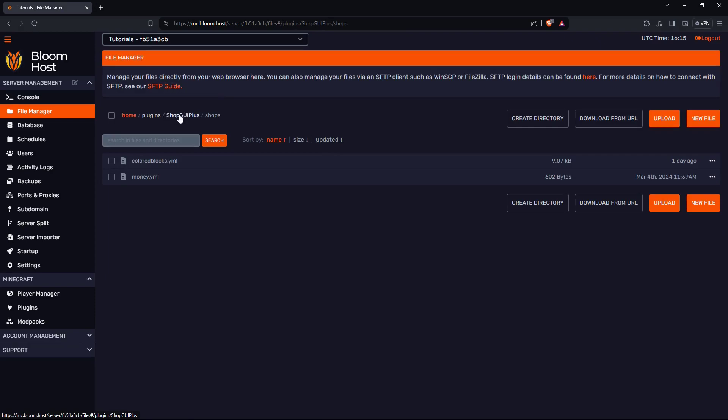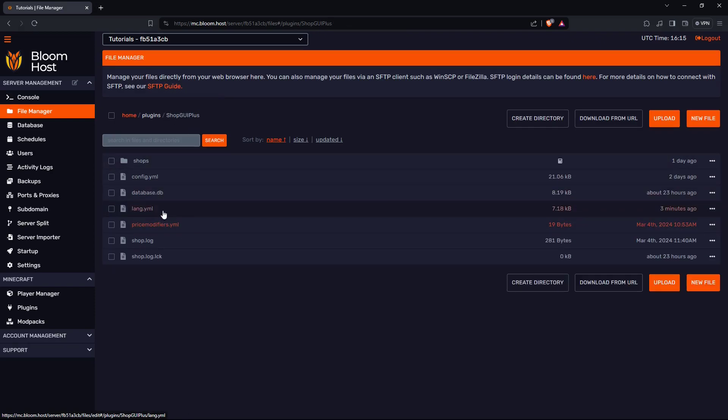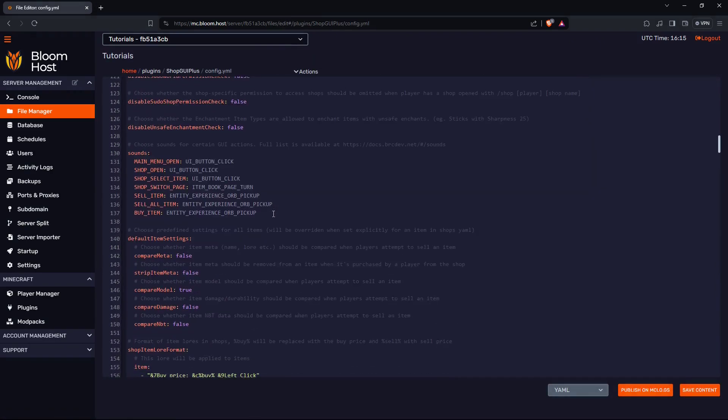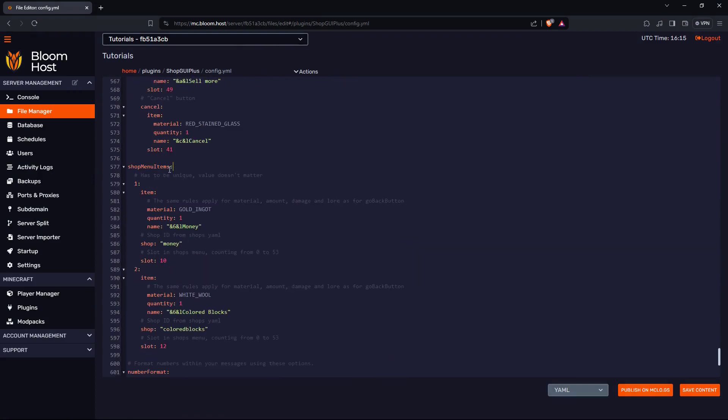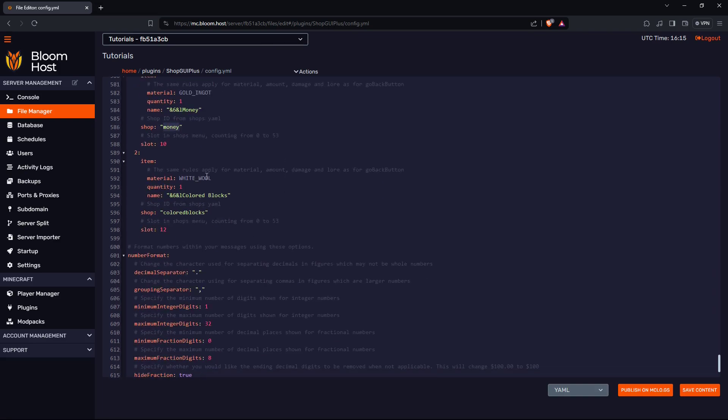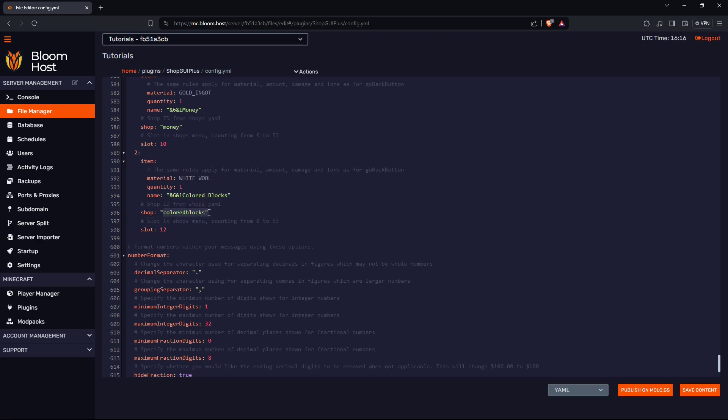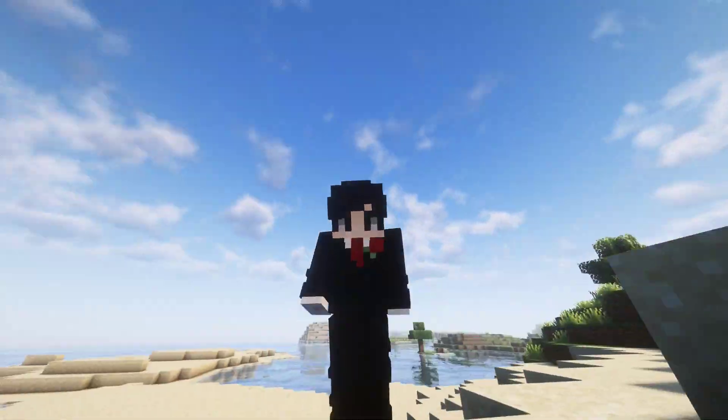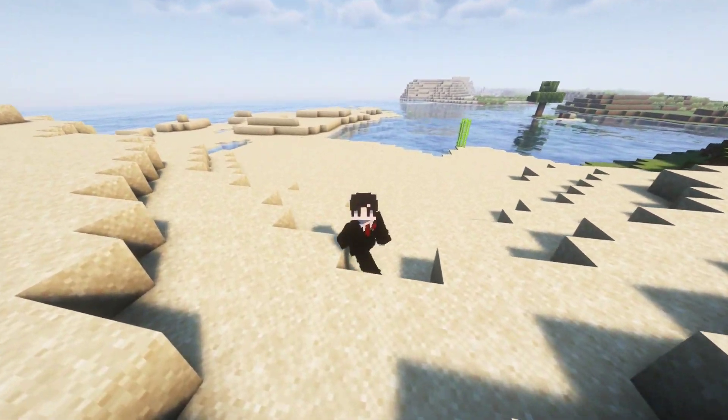If I go out of this, go to ShopGUI Plus, go to config, and I scroll down, right here: shop menu items, number one: gold ingot, the name, and shop money. That was at the top from the other screen. Number two: white wool, color blocks. And I named it color blocks in the GUI. That's it for this plugin tutorial.